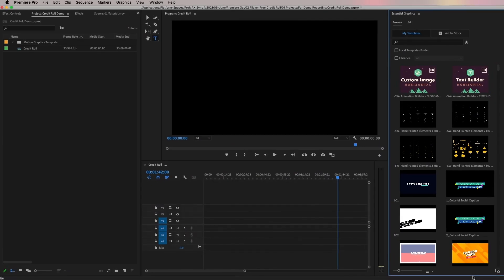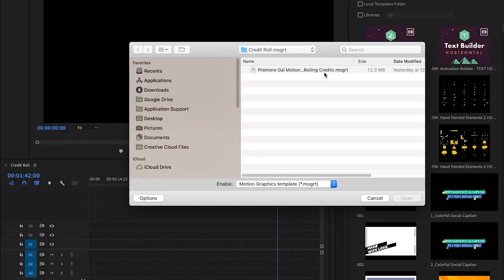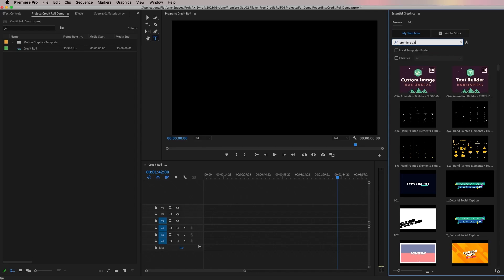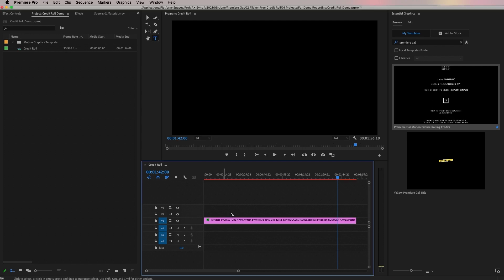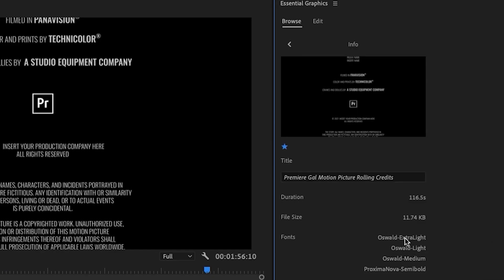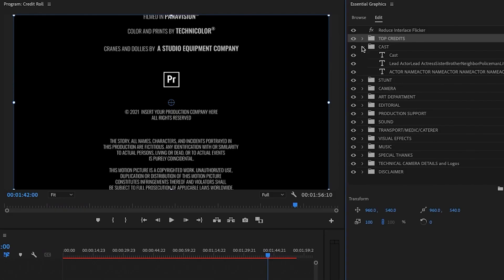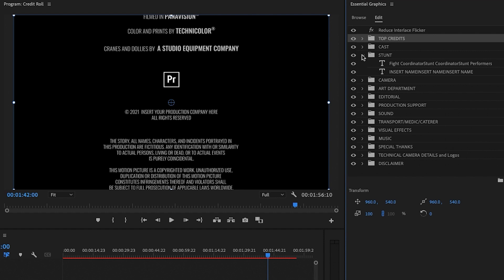That's how you fix the flickering on your credit roll text. I've taken all of this — the motion picture credits text and the Reduce Interlace Flicker effect — and made it a Motion Graphics Template you can install into your Essential Graphics panel and customize forever. After purchasing, install the .mogrt by pressing the plus icon in the Essential Graphics panel. Once installed, drag it into your timeline. This template uses the Oswald font from Adobe Fonts; if you don't have it installed, Adobe will prompt you to sync it via Creative Cloud.